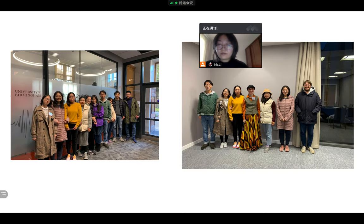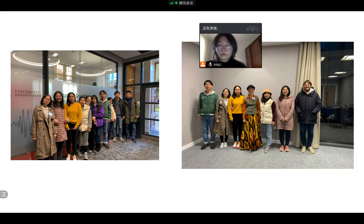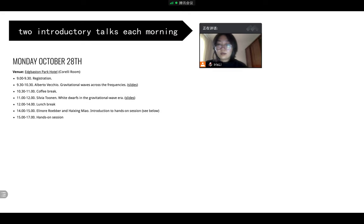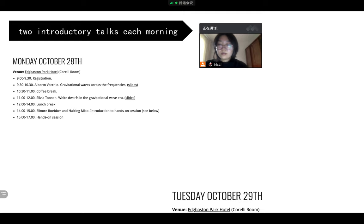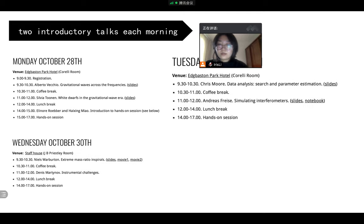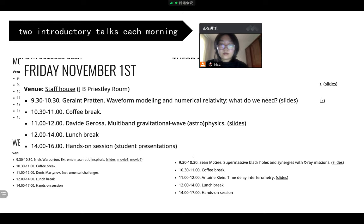During the first week, we studied gravitational wave astronomy and did data analysis every afternoon. I met some good friends here. And there are two introductory talks each morning from Monday to Friday. This is the detailed information.